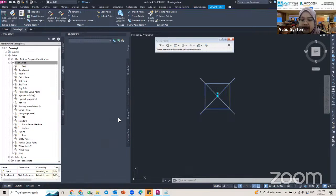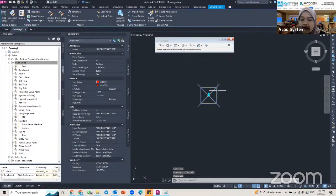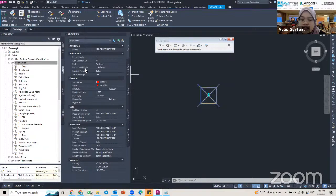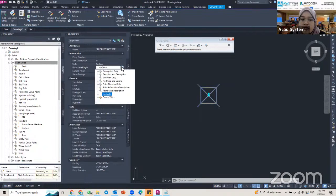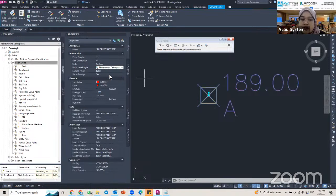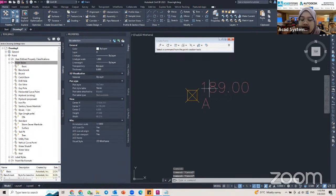To add a label to your point — for example to show the description, elevation, and other information — go to the Point Label Style column under the Style section. Currently it is set as default, so there is no label shown. Click the default drop-down and you can find the label styles created by Civil 3D. I select the one that shows elevation and description, and now I can see both on my point.